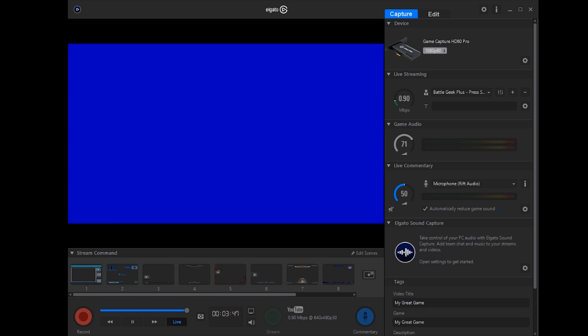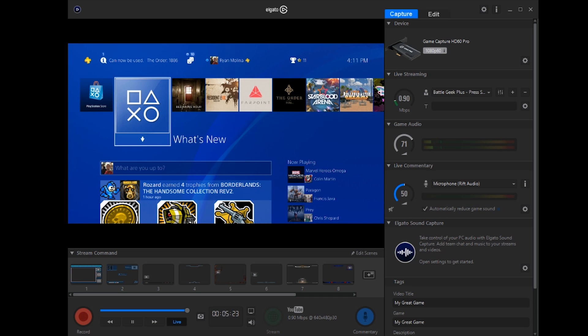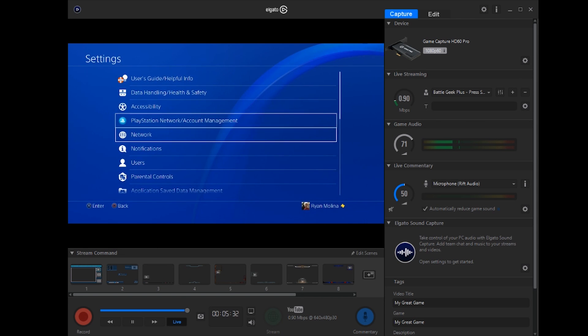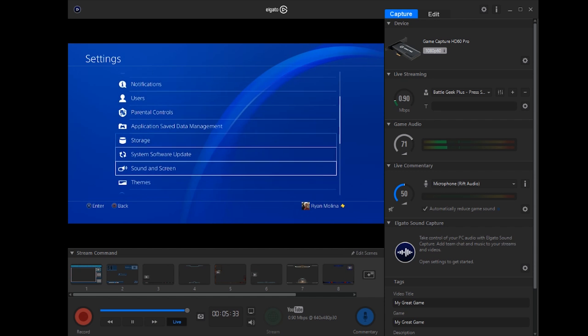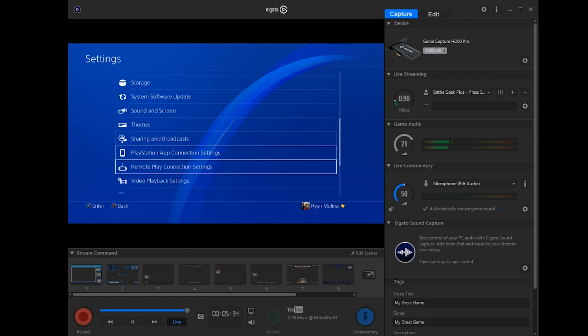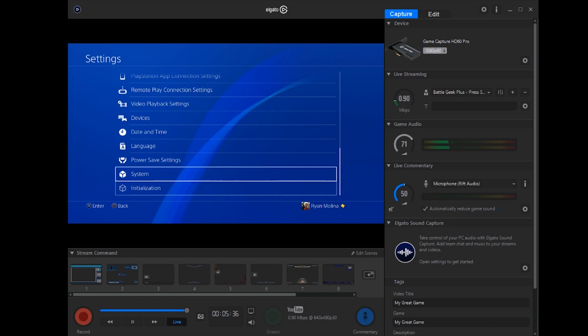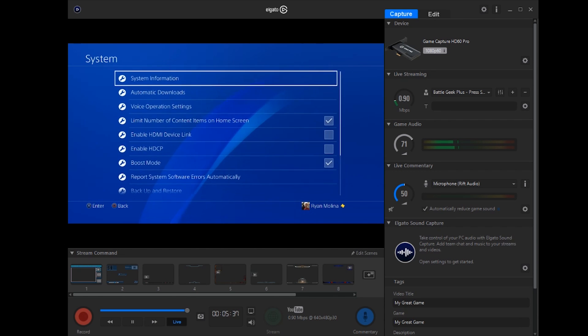here is the main Elgato interface called Game Capture HD. So this is how we are going to capture regular footage. So let me turn on my PlayStation 4. Alright guys, so here's my PlayStation 4 working perfectly on Game Capture HD. But make sure that you go to System and disable HDCP or else you cannot capture with the Elgato.